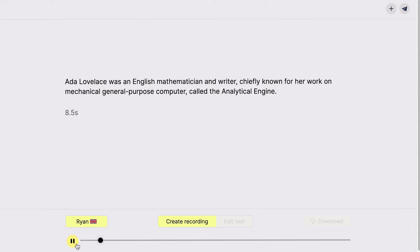Ada Lovelace was an English mathematician and writer, chiefly known for her work on mechanical general purpose computer, called the Analytical Engine. End of sample.